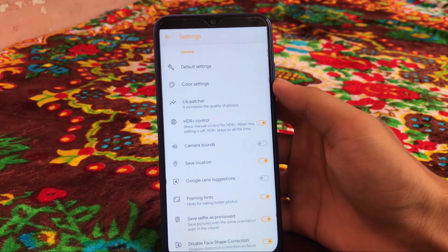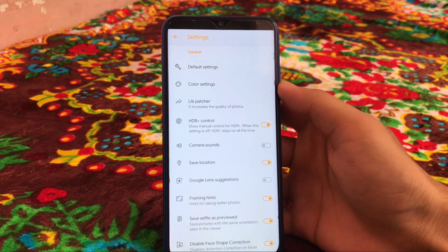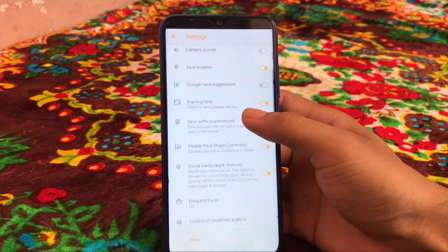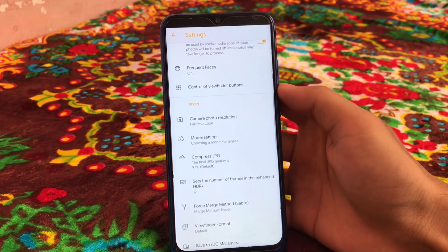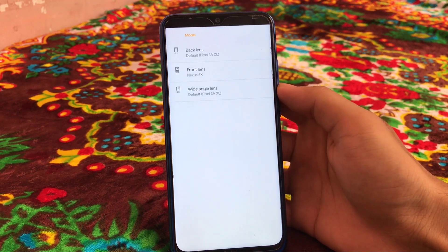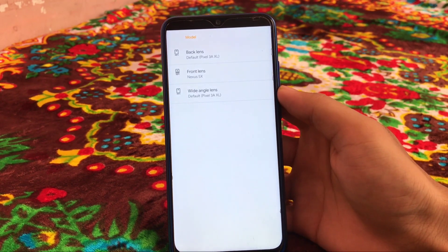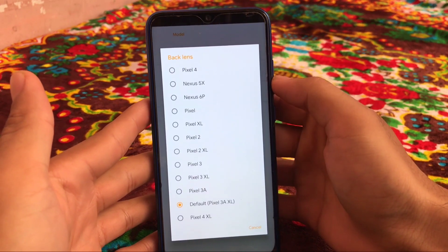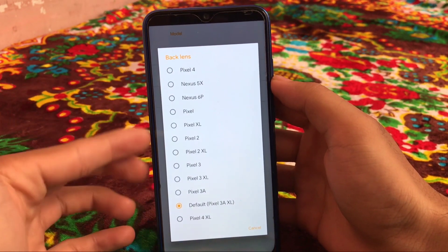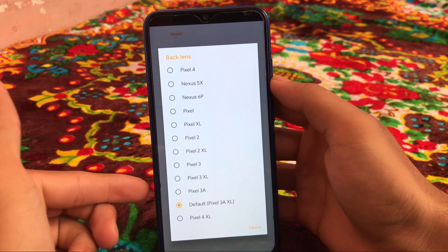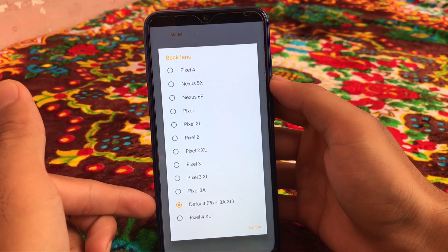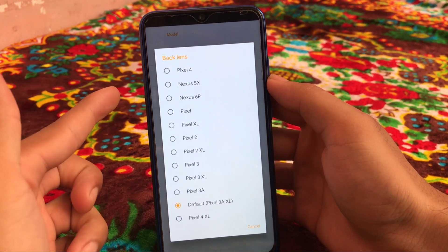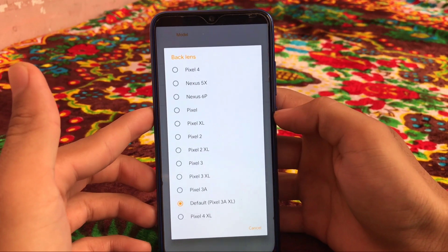We have color settings, lib patcher, HDR Plus control, camera sounds, Google Lens suggestions, frequent faces. We can adjust the camera photo resolution and you can choose the model for your lens. This is one of the great things in this cam. You can choose the back lens according to these models: we have Pixel XL, Pixel 2XL, 3XL, default is the Pixel 3A XL, Nexus 5X, Nexus 6P, and a lot more things.